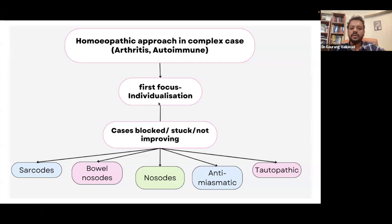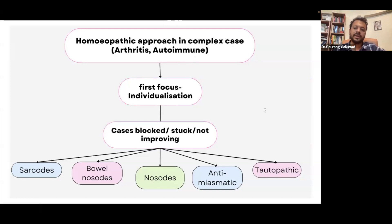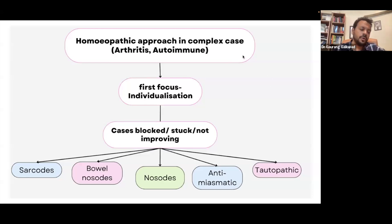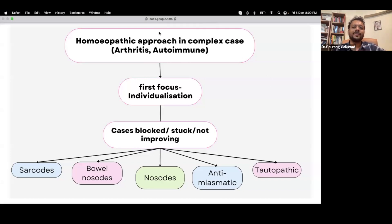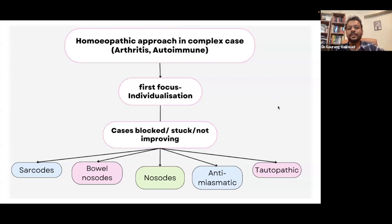The first focus in every case, as Master Hahnemann always says in the 153rd aphorism, is individualization. In any case, of whatever pathology, the first focus is to individualize. This is the cornerstone of homeopathy, and this is above everything else — the 153rd aphorism.